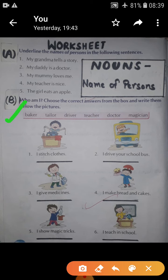Now come to Part B — Who am I? You have to find out the answer from the help box and solve it. Like the first one: I stitch clothes — who stitches clothes for us? A tailor. I drive your school bus — who drives a school bus? A driver.